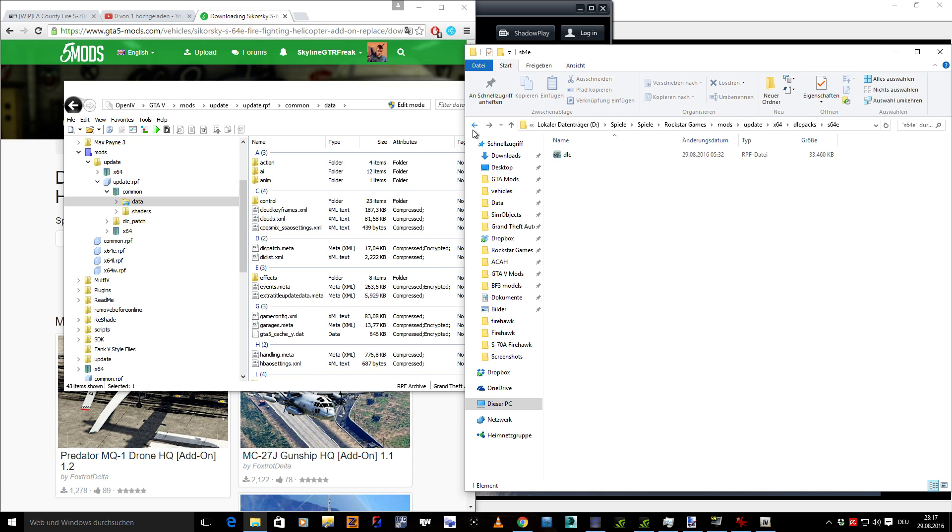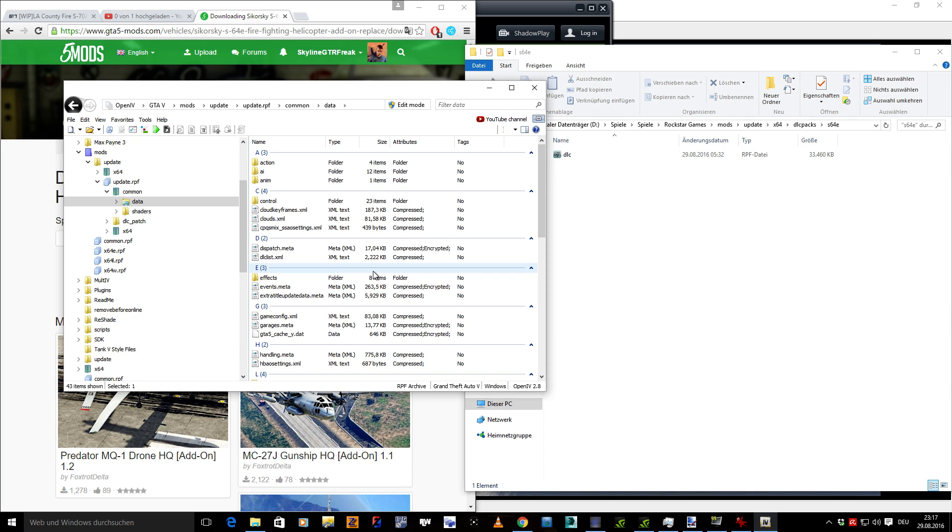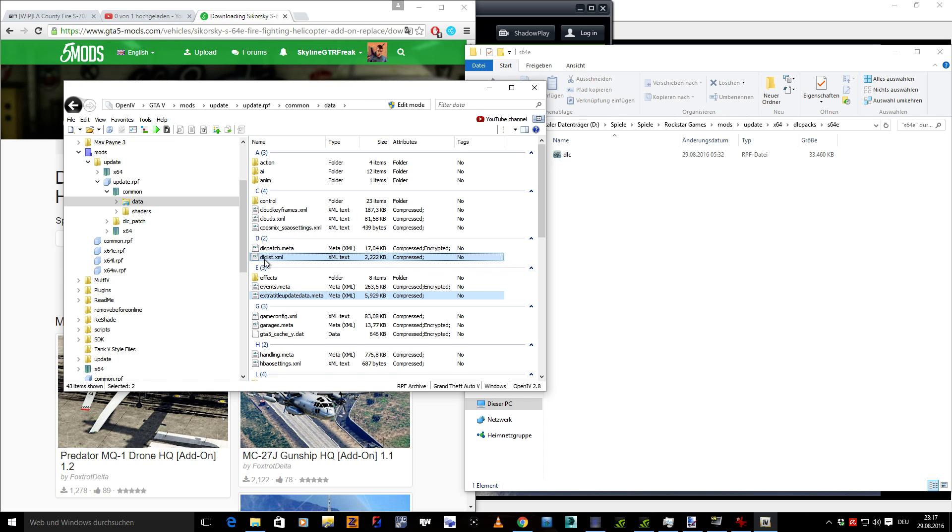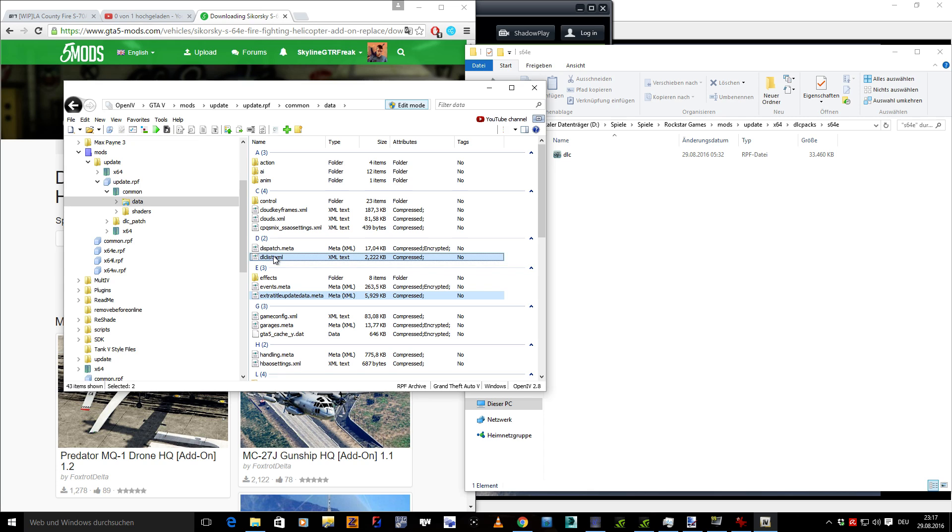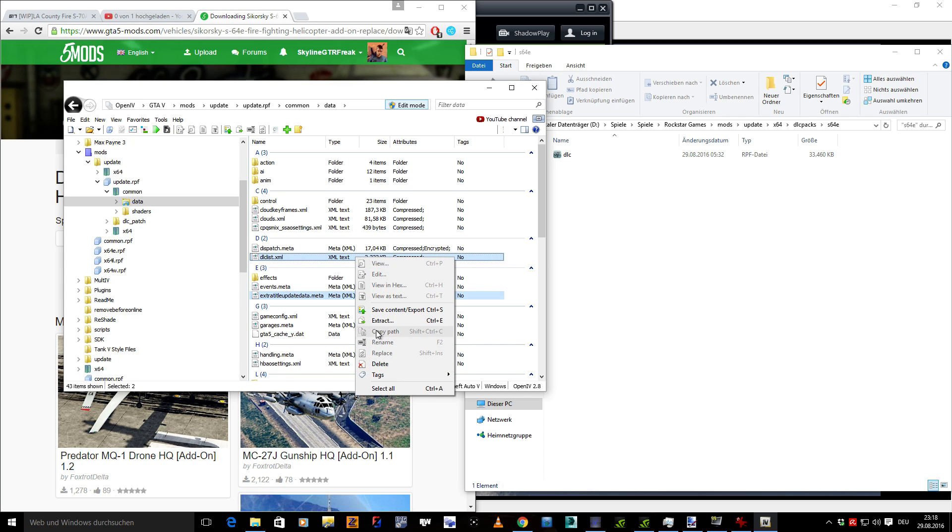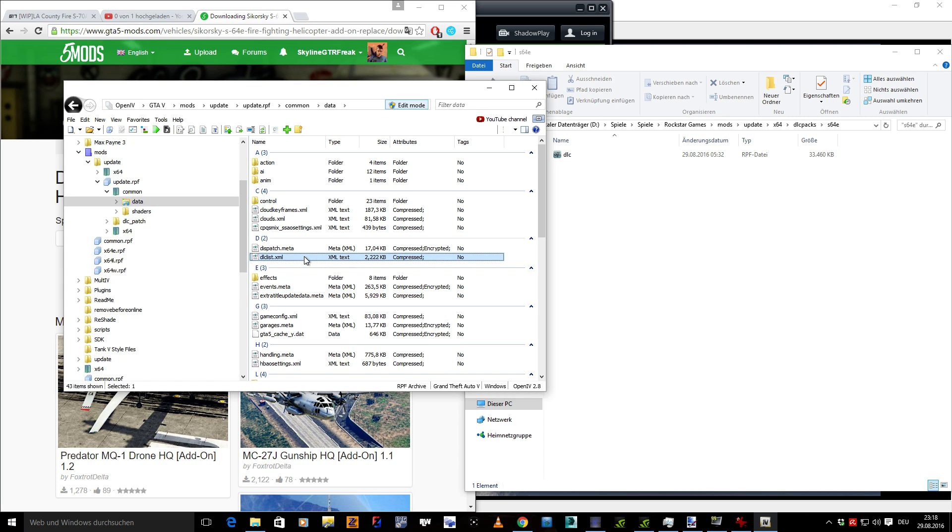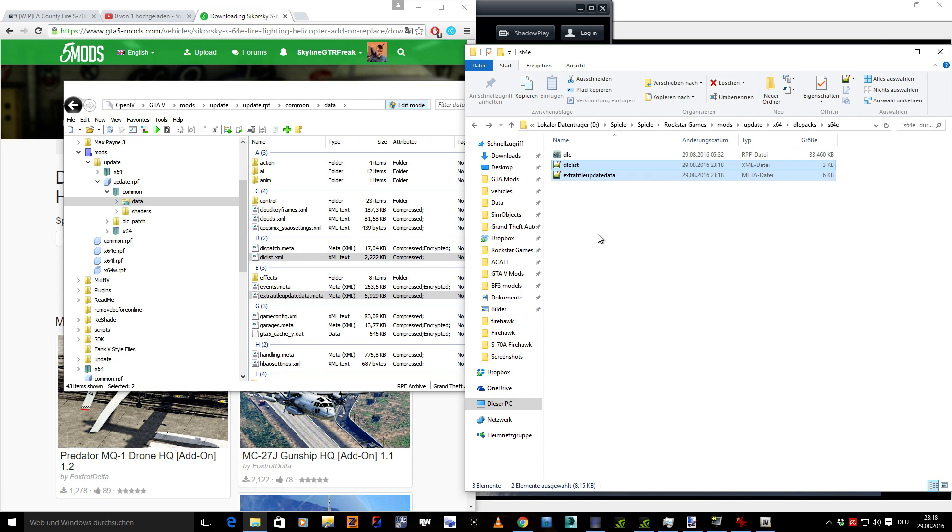We click on the common folder, data, and here are the files we need. We're gonna need the extra title update data.meta and dlclist.xml. You can drag and drop or extract them via right click, extract, but drag and drop is just faster. I just drag them into this folder, you can also put them on the desktop or any folder you like.